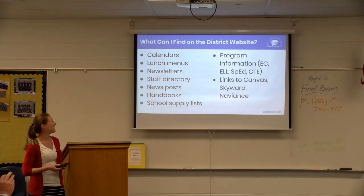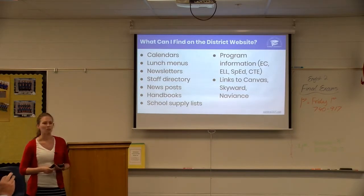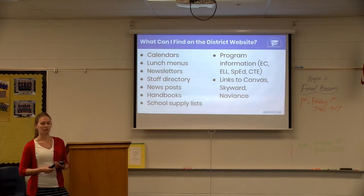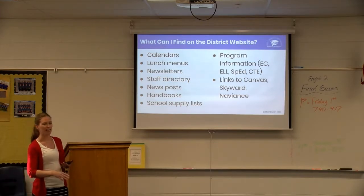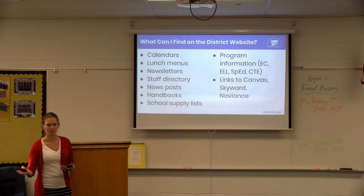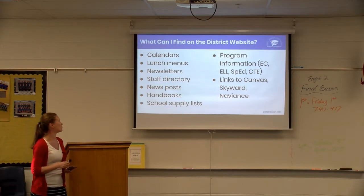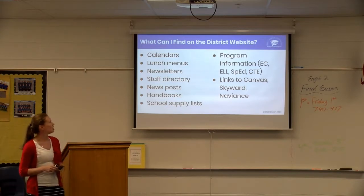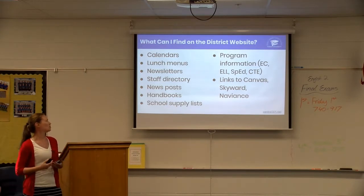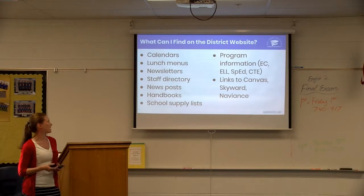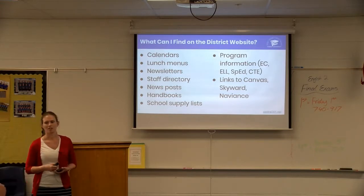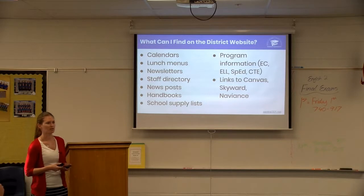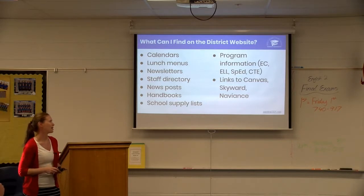These are just some of the things you can find on the website. We have district calendars — both a live Google calendar and printable calendars — with all days off over the course of the year. You can also find lunch menus, newsletters for each of our schools, a staff directory, news posts, school supply lists, and of course links to all the other resources we'll be talking about tonight.